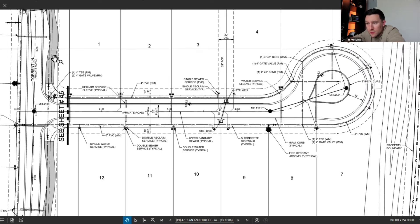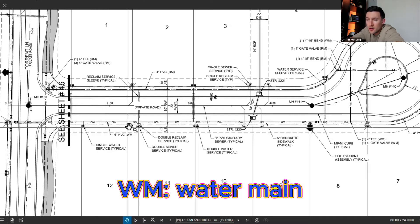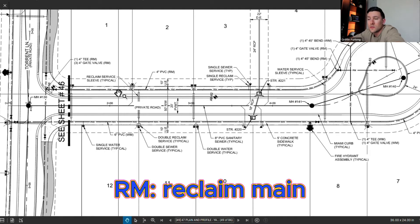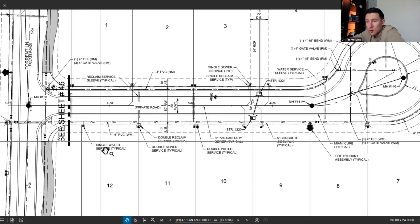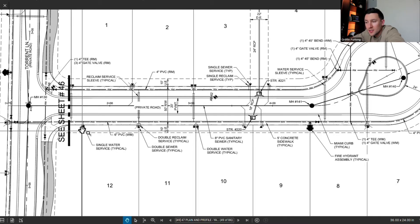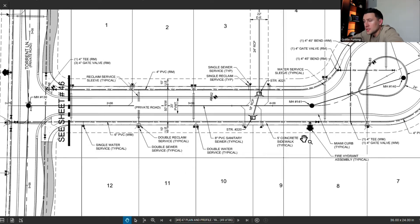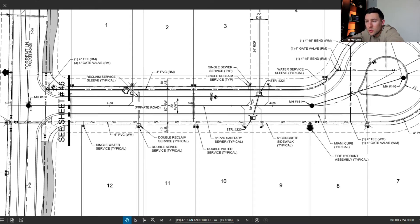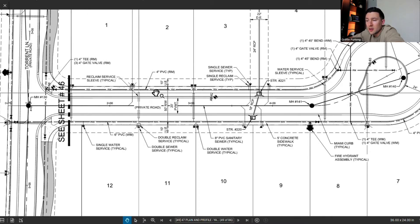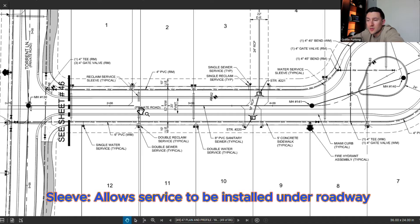Notice how in plan view we have the different utility pipes, denoted by the WM and the RM. The WM is the water main supplying water service to these homes, and the RM is the reclaim main, which is being used for irrigation purposes. Following this water main along the profile, notice the call outs labeling it a 6-inch PVC water main, and we can identify the individual water services serving each lot. Along the water main there's also a fire hydrant assembly. Looking at the reclaim service, we can see the sleeves crossing under the road, since the reclaim main on the northern portion requires a sleeve under the roadway for the service to extend across.